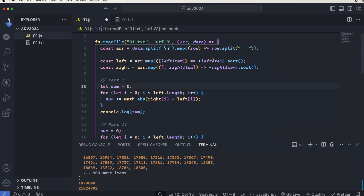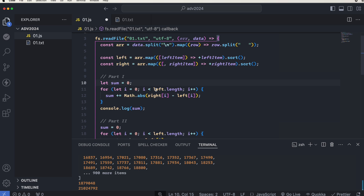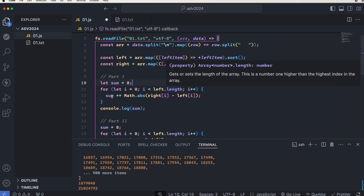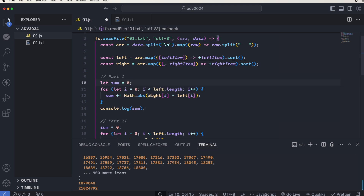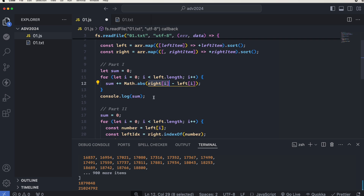Of course we need to sort them, so then we have a sorted list for both left and right. The only thing left is to iterate through one of the arrays and get the distance from left to right. Here I iterate on the left and get the absolute value of right at that index minus left at that index. We could also say left minus right — it doesn't make a difference. In the end we log the sum, which gives us the final answer.